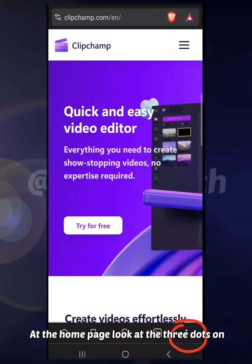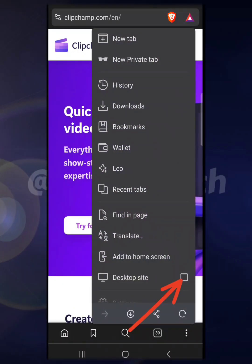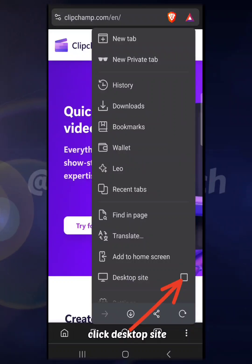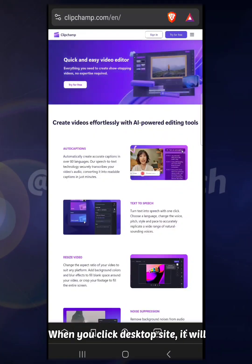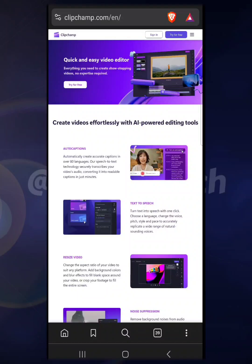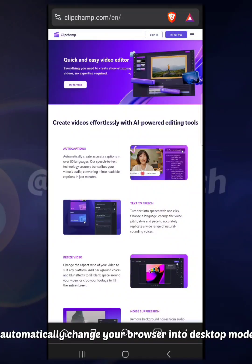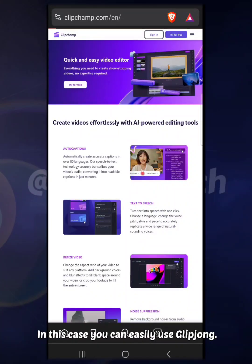At the home page, look at the three dots on your browser in the bottom right. Click on them, then click Desktop Site. When you click Desktop Site, it will automatically change your browser into desktop mode. In this case, you can easily use Clipchamp.